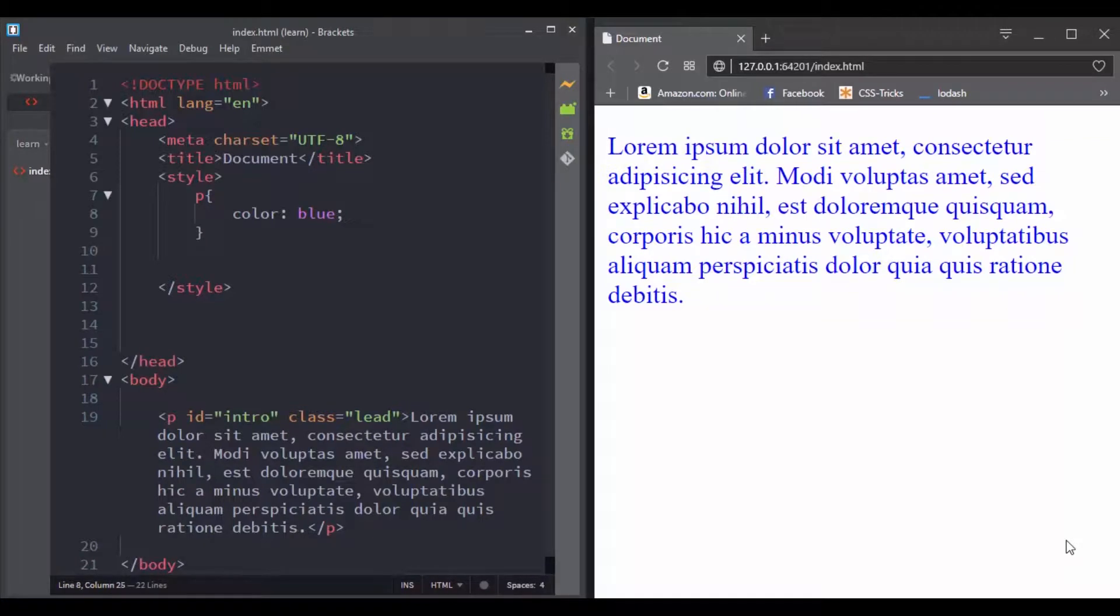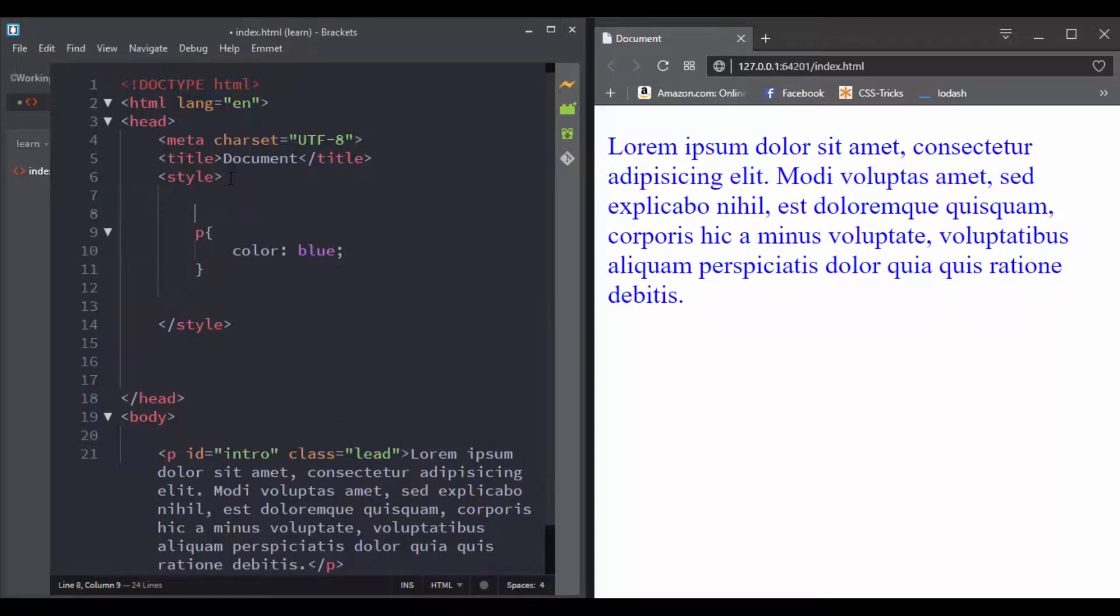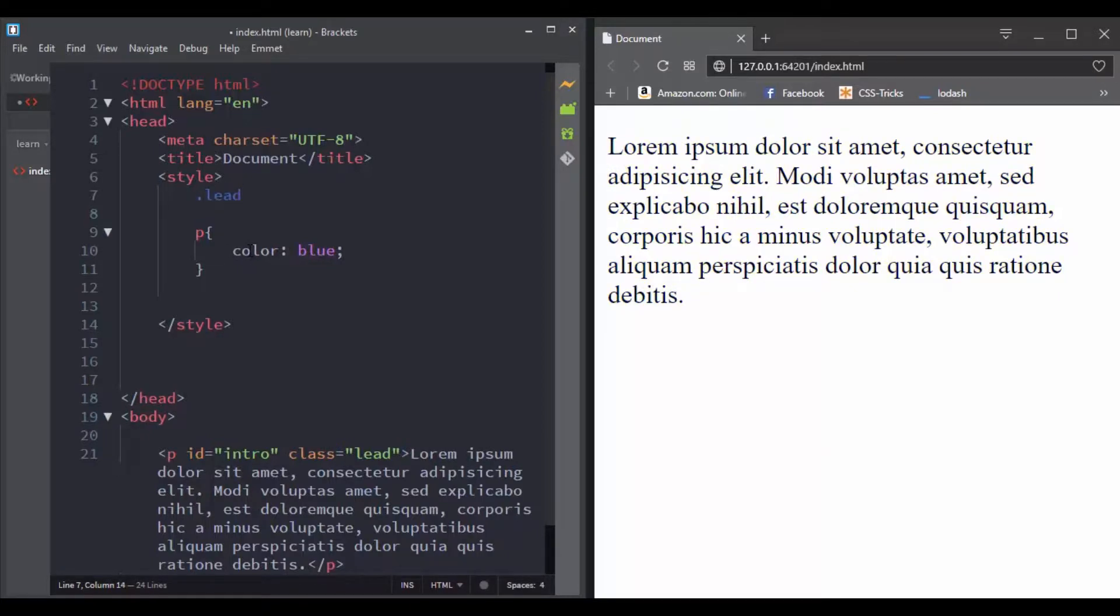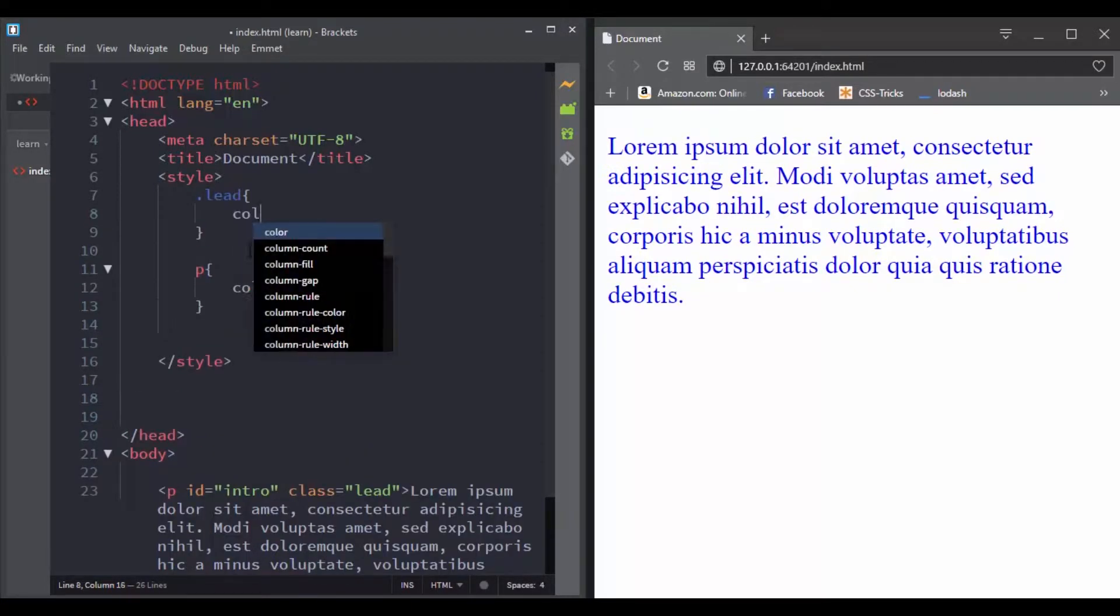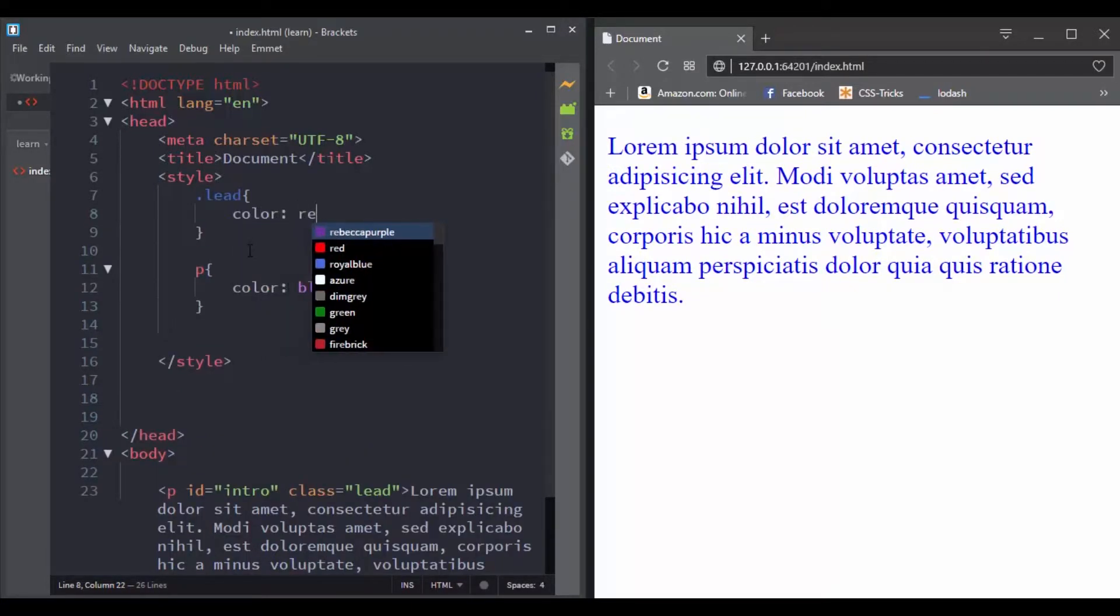We saw that if we have two conflicting rules with the same specificity, the last rule will be applied. Now we will see how specificity can make some rules more powerful. So let's take an example here.